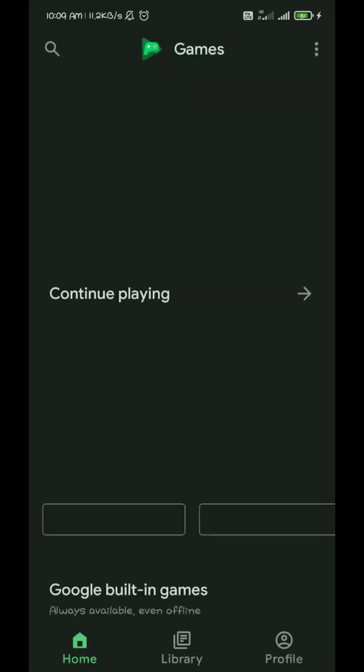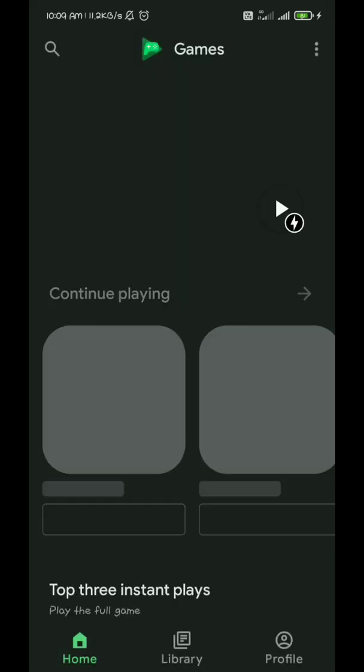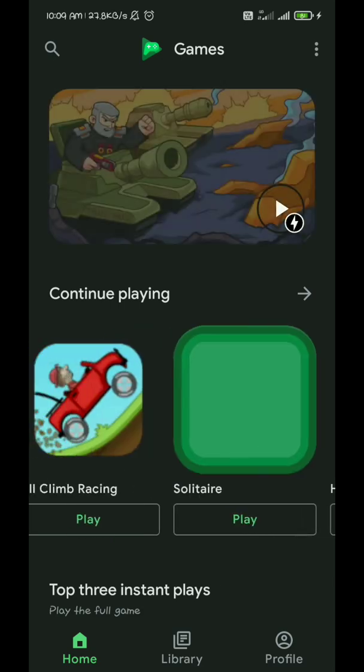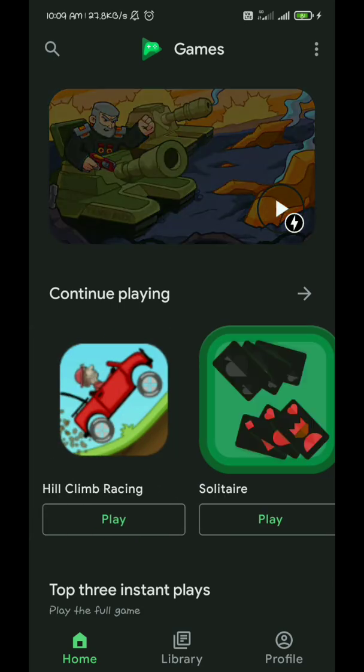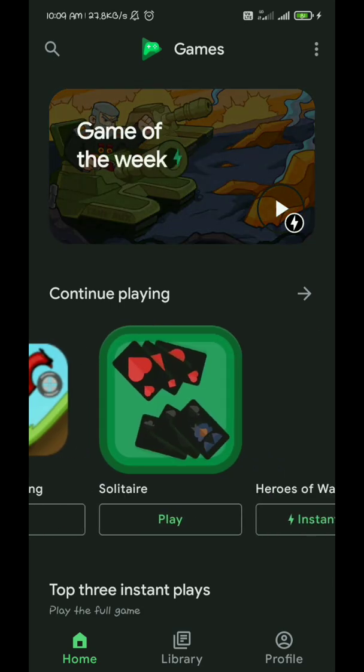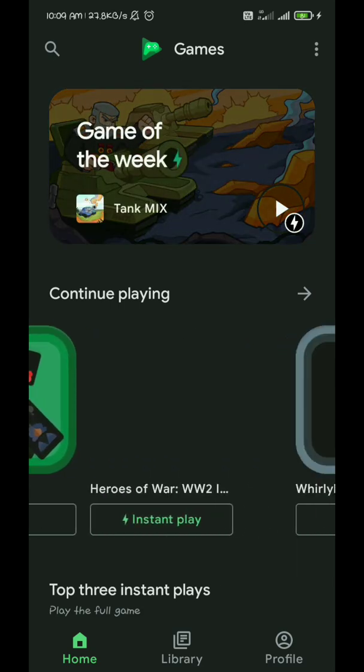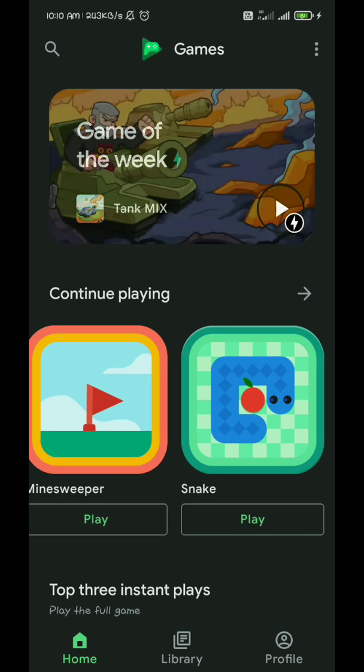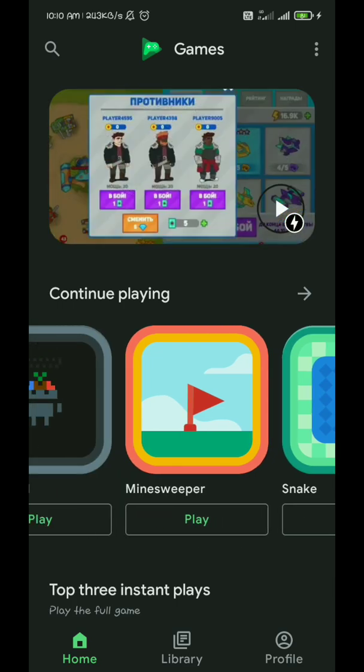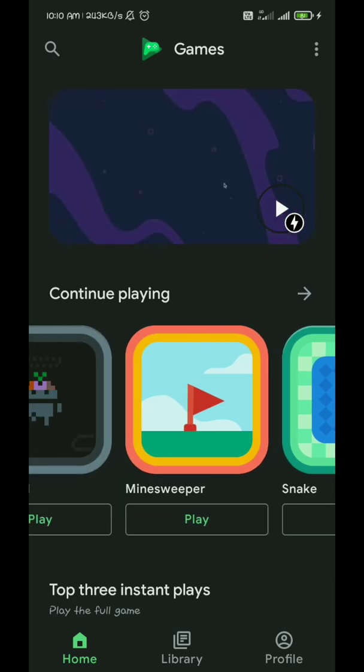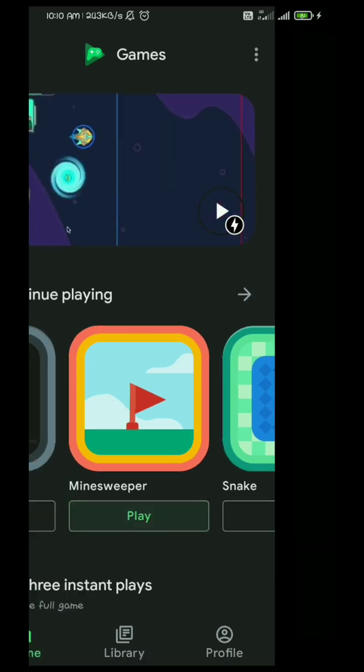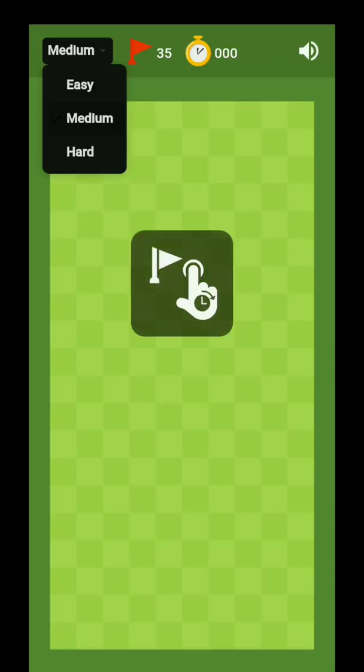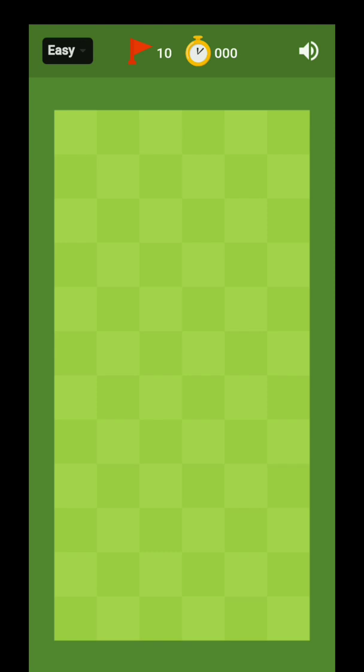Now you have to open the Minesweeper game. You can find this here. Okay, this is it. So you have to click on the play button. Okay, so we are going to play in easy mode. So I will teach you. First of all, you have to click anywhere, any one box, whichever you want.